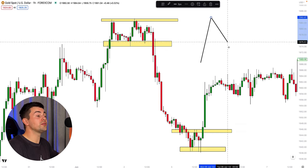About the take profit level: we will trade with one single take profit, and it will be based on the closest strong structure. If we buy the market, we look for the closest strong resistance. If we sell the market, we look for the closest strong support. By 'closest strong structure,' we mean the closest structure visible on the 4-hour timeframe. So in this theoretical example, our target for the short trade will be that closest 4-hour support.